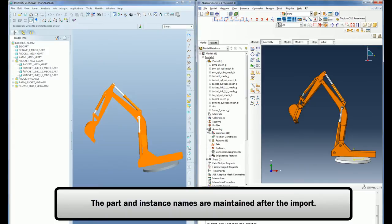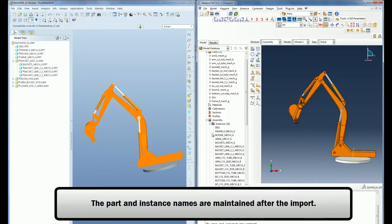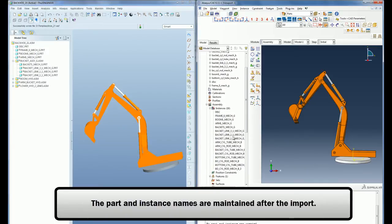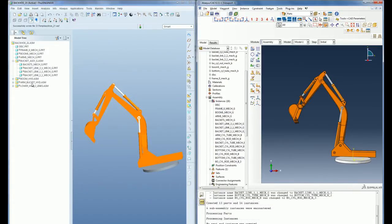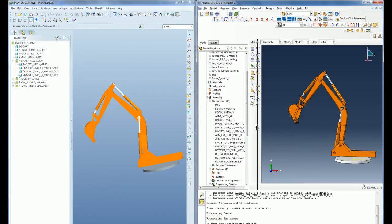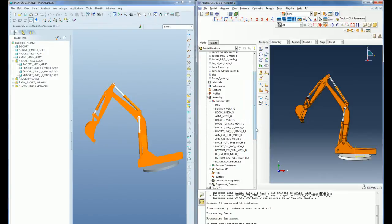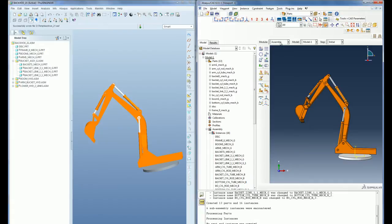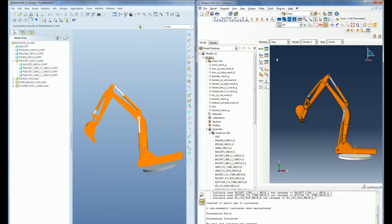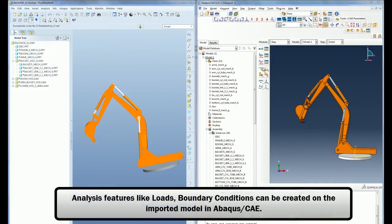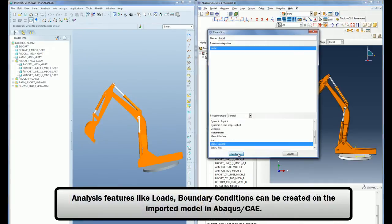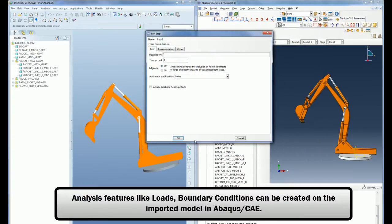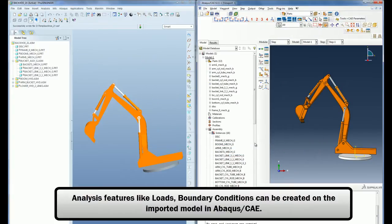The part names, positions, orientations and colors are also maintained during the import. I will now proceed to build my analysis model inside Abacus CAE using the imported PRO-ENGINEER geometry.